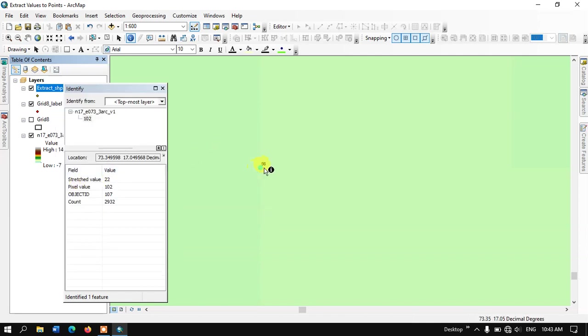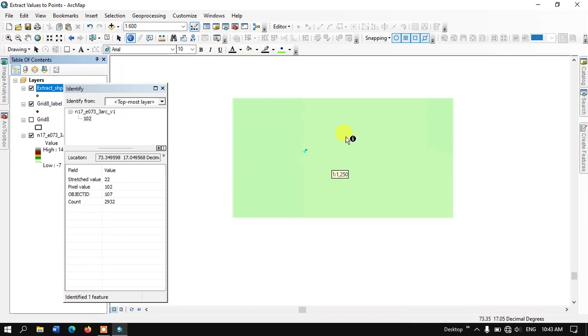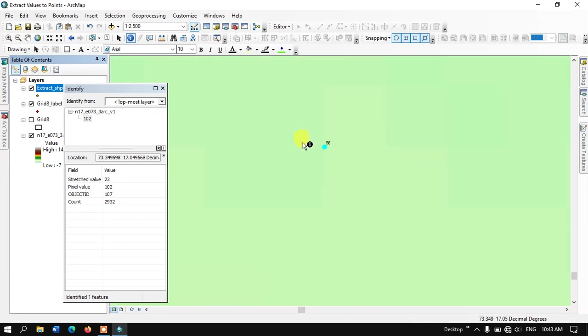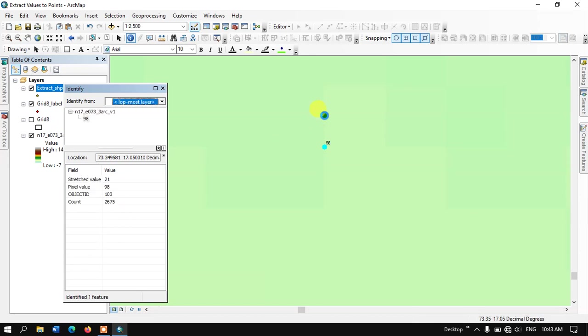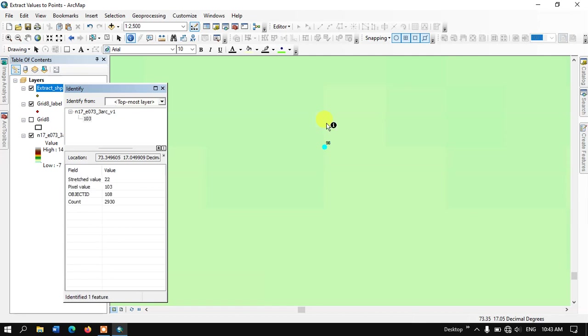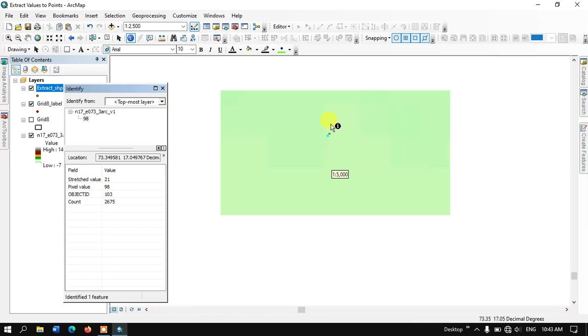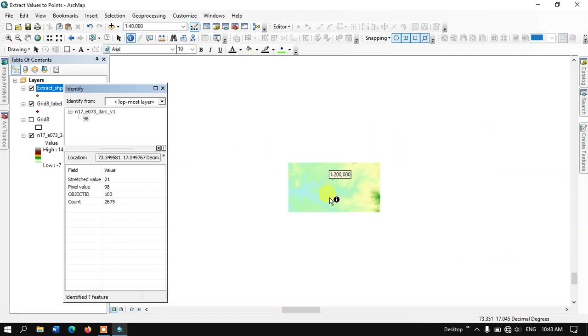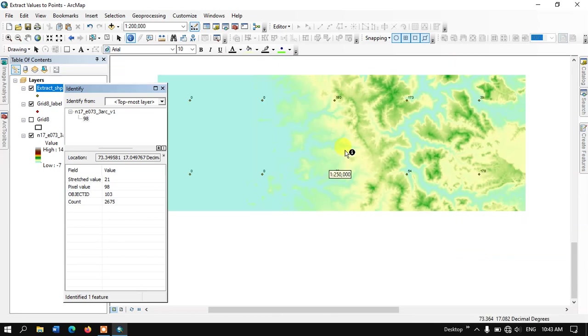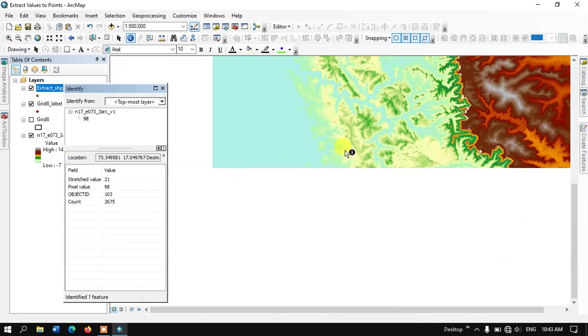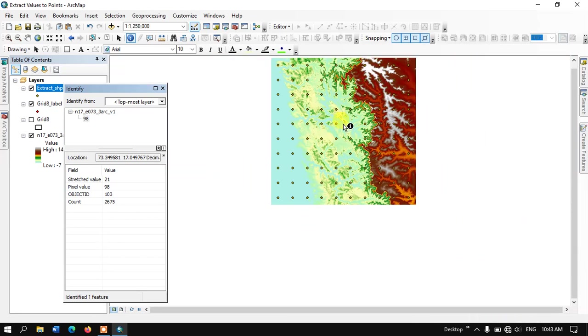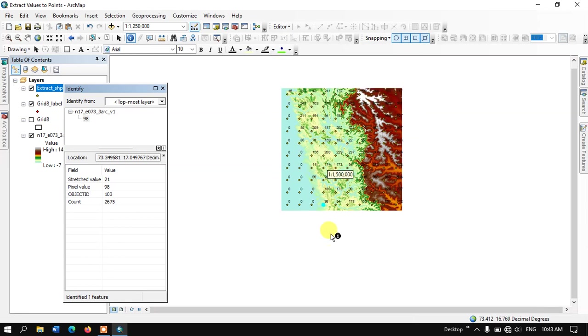You can see here this is 98. Let us check. You can see the value which is 103, and as you can see in this pixel, it has a pixel value of 98. So likewise, you can extract the information from the raster using this technique.